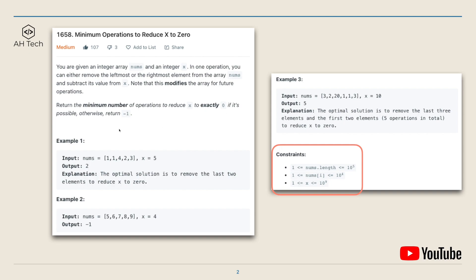If it is not possible, we return negative one. In example one, the optimal solution is to remove the rightmost elements twice to reduce x to zero. In example two, it's not possible. In example three, we can remove the first two elements and the last three elements — five operations in total — and their sum will be 10, so we can reduce x to zero.